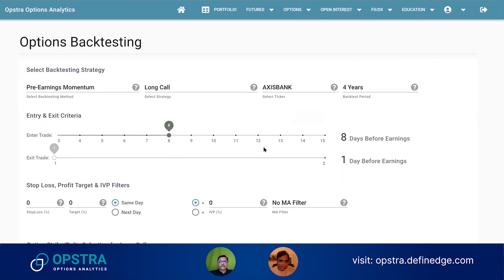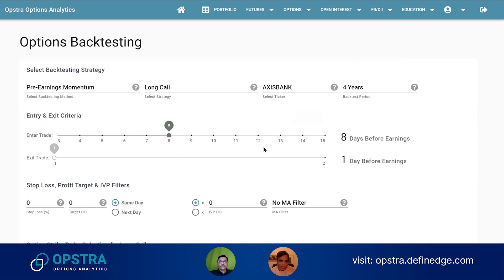Like this, you can backtest for around 50 to 60 FNO stocks. We have not added all stocks because not all options are liquid, so we stuck to only the liquid FNO stocks.